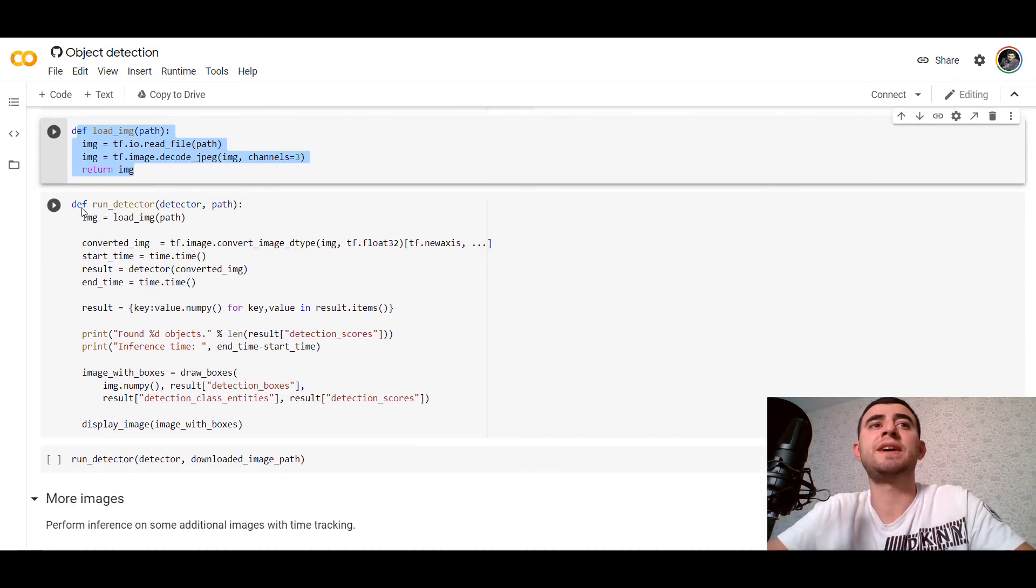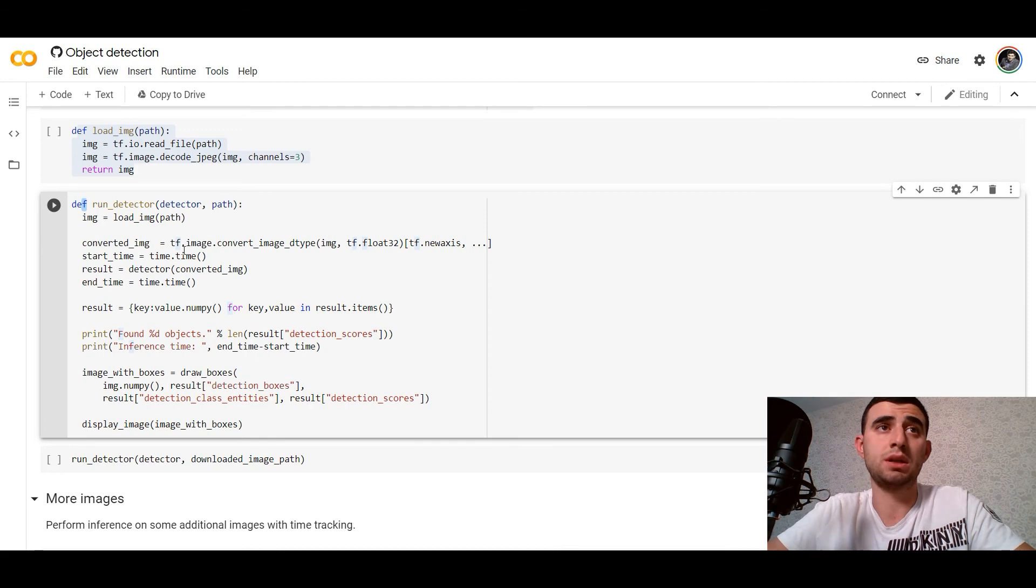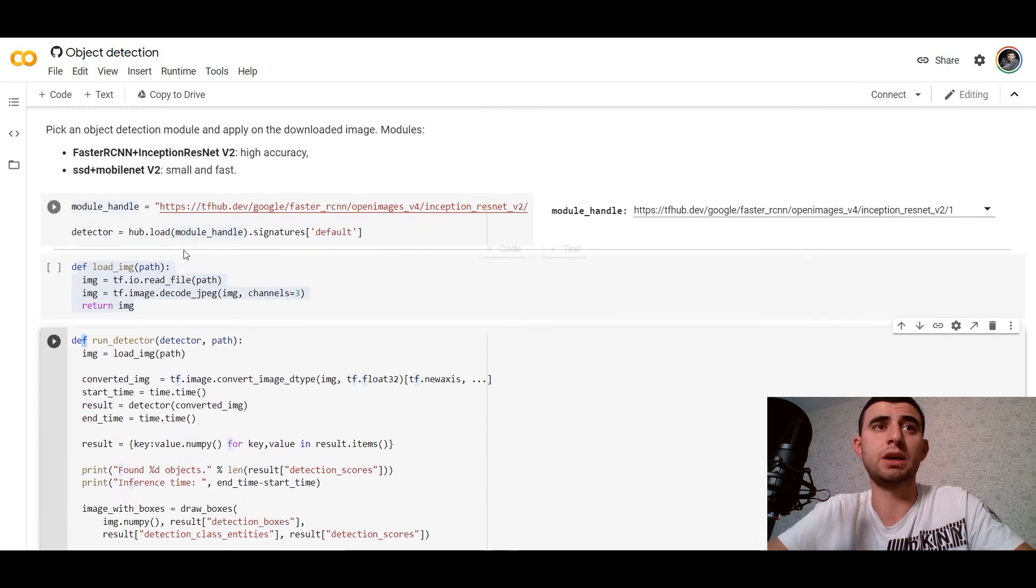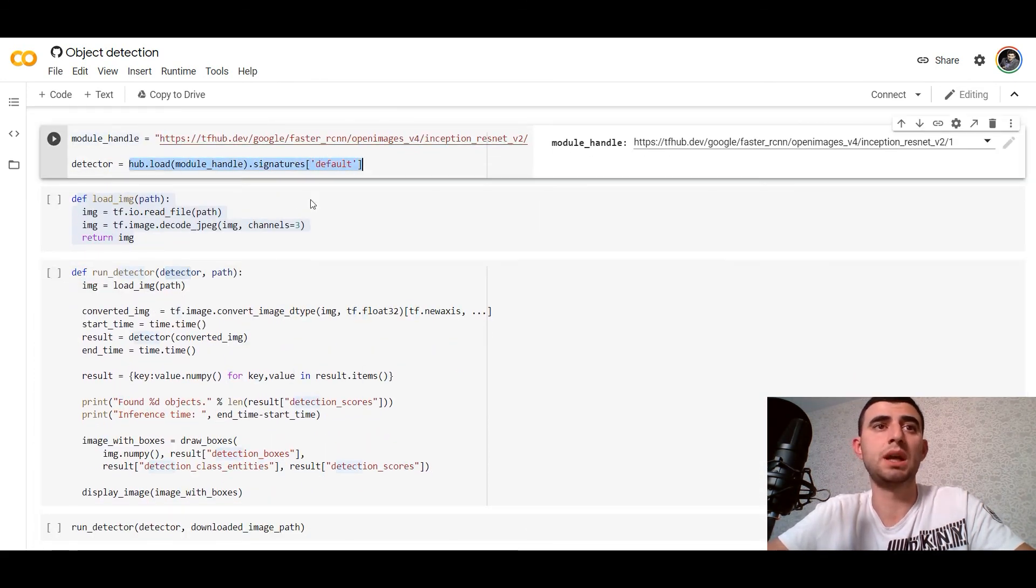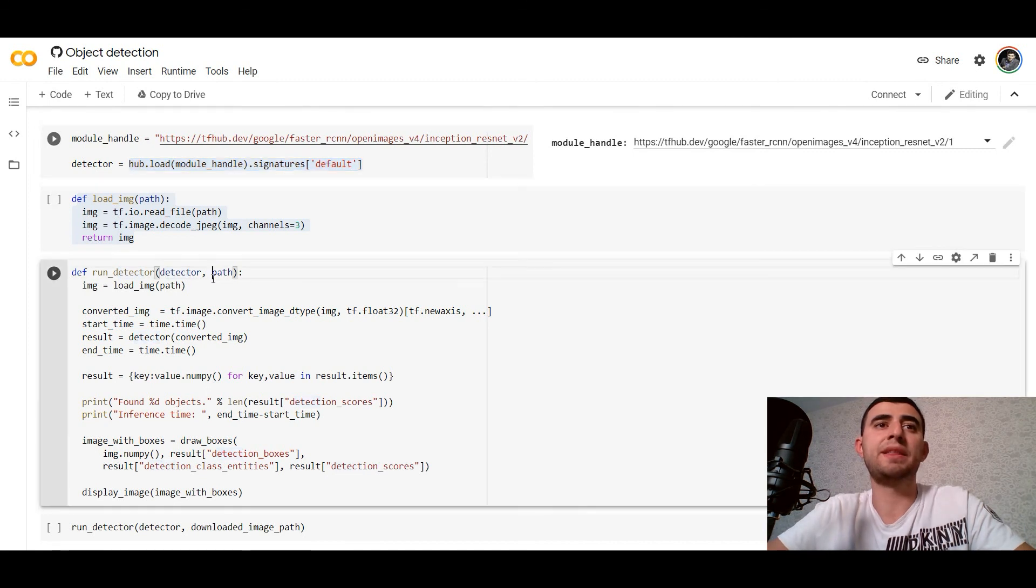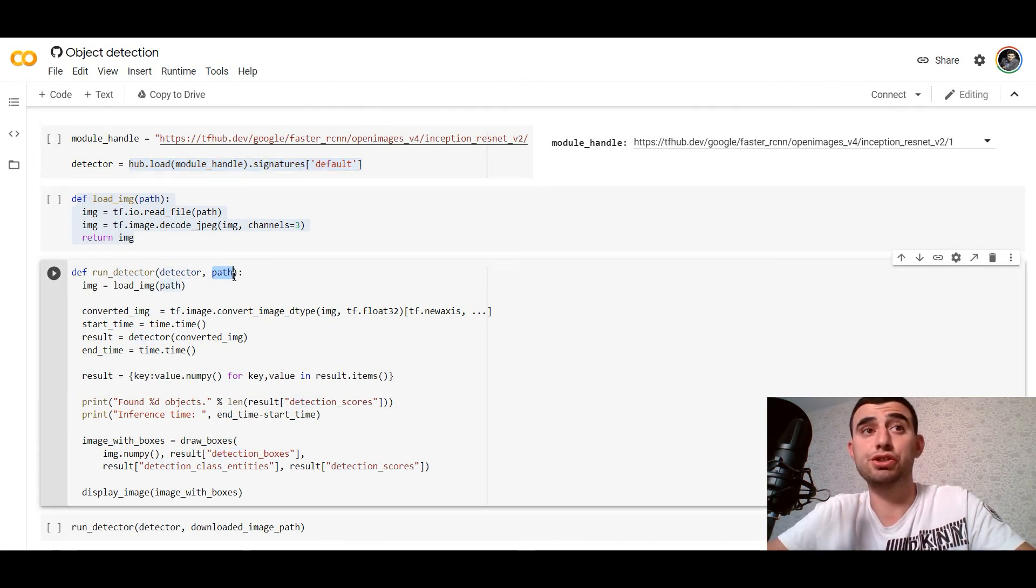After that we will define a loading function for how we would load the image and define run_detector function. So we've got our detector from TensorFlow Hub and the path to the image.